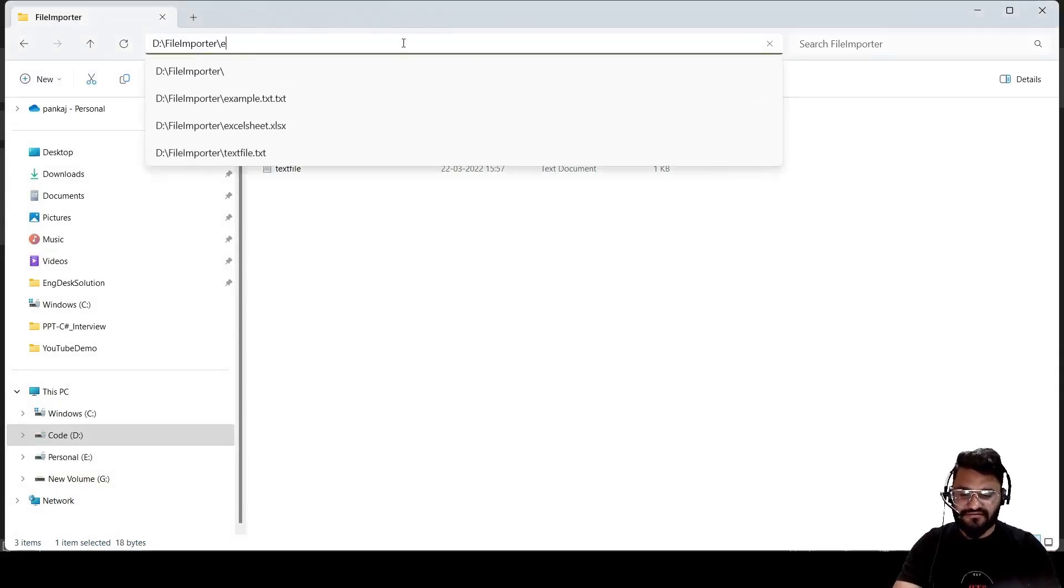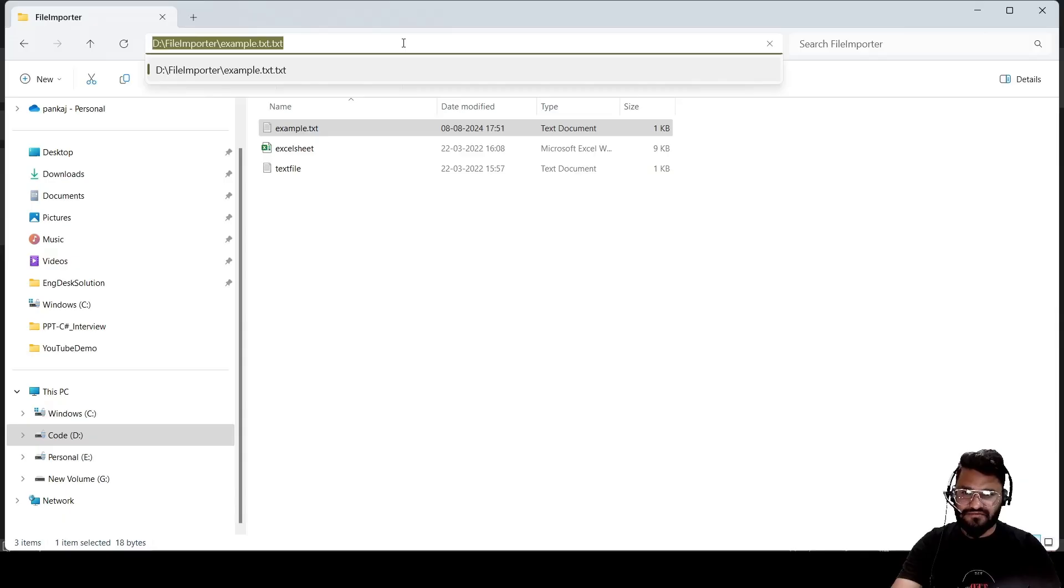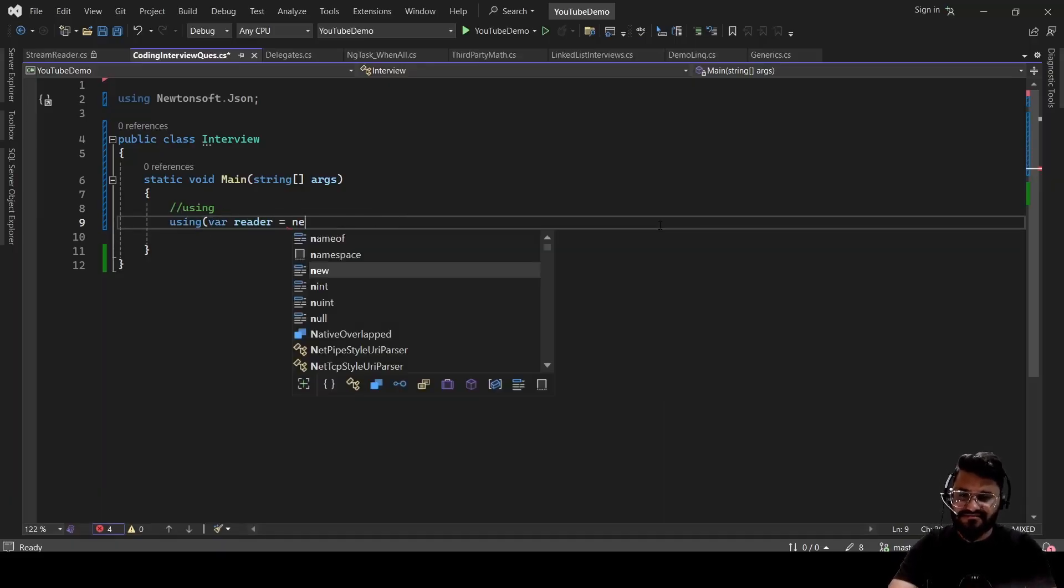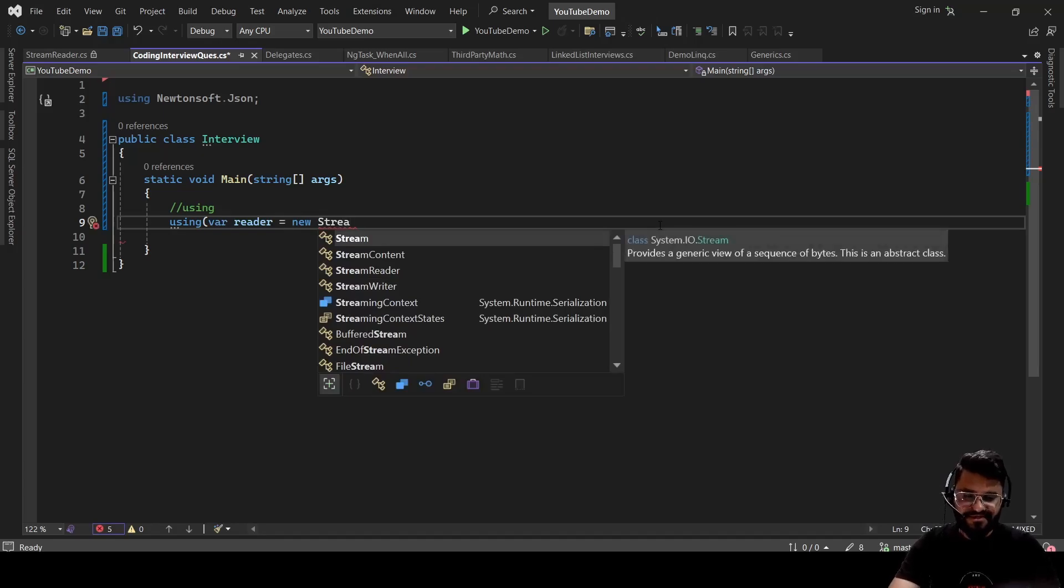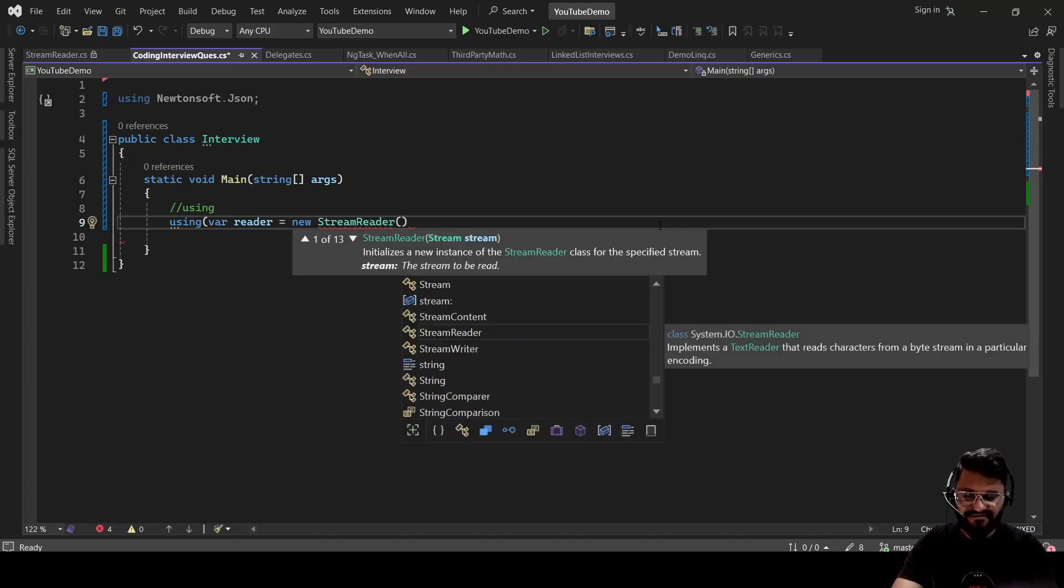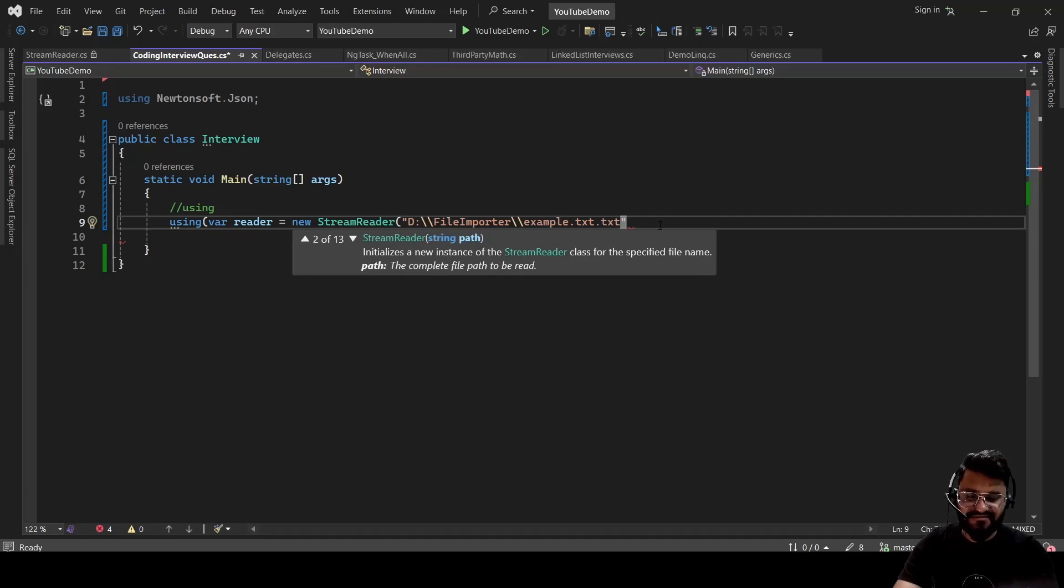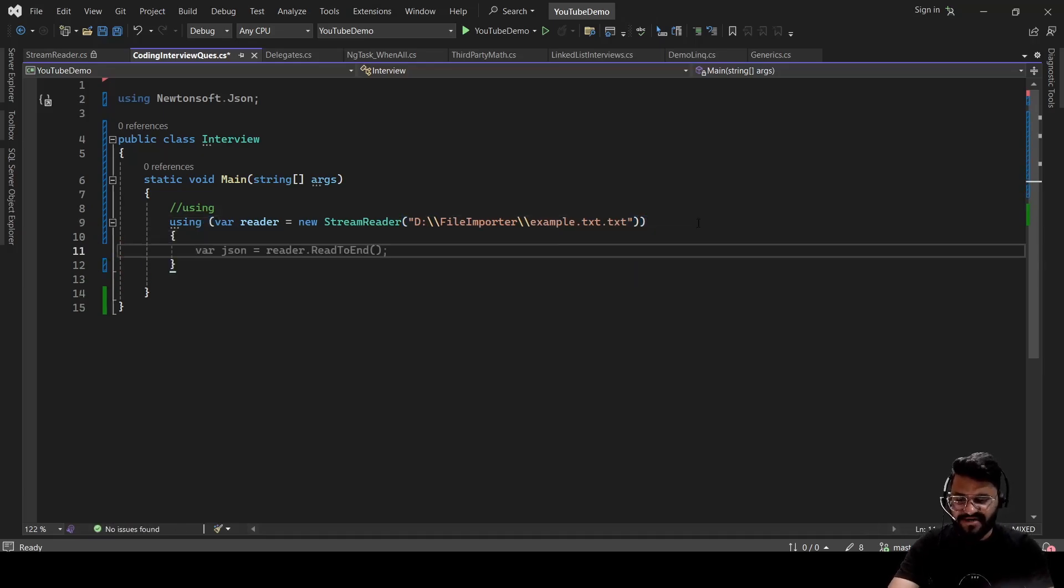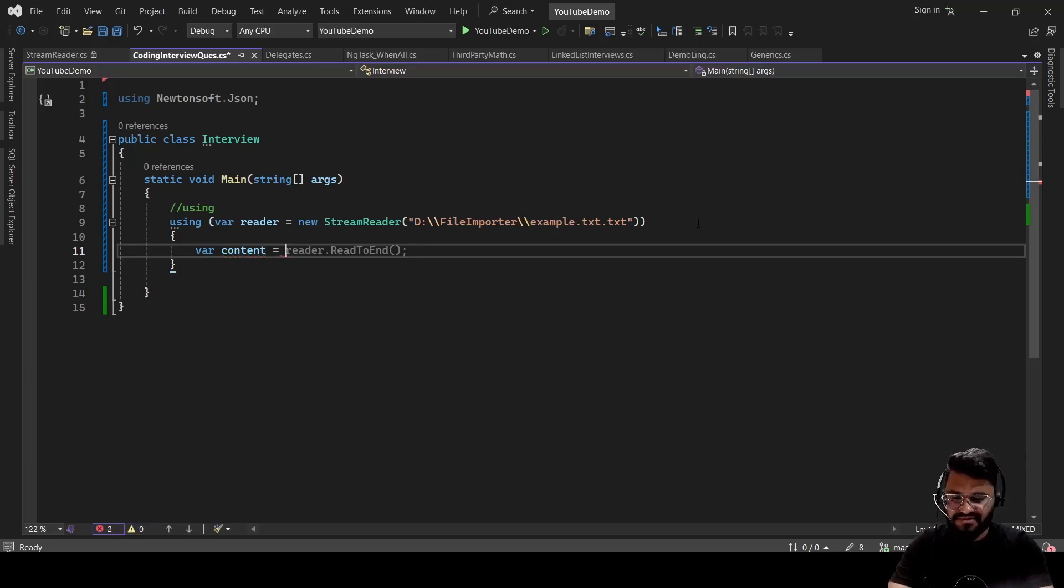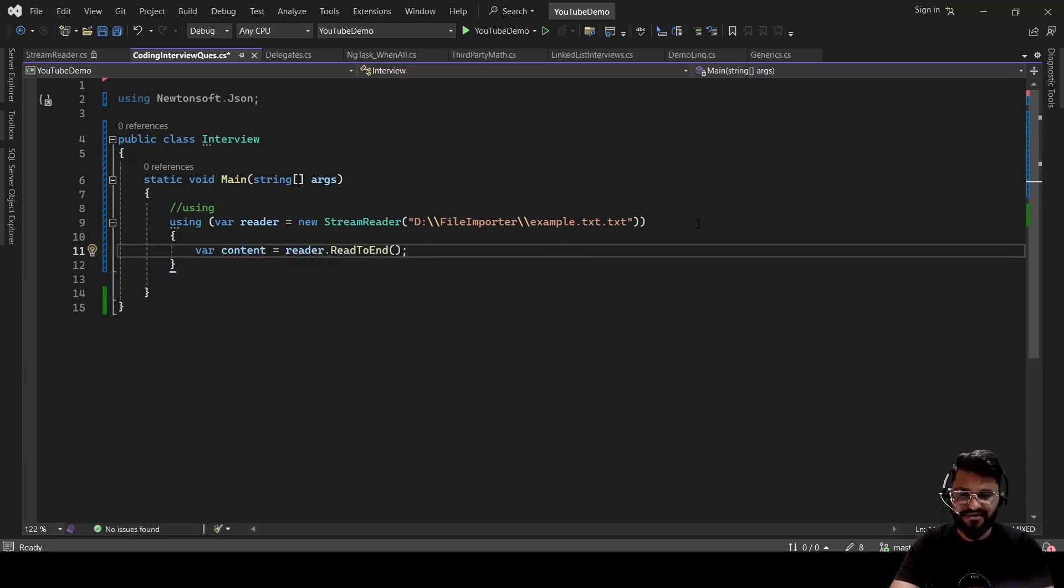So that we can call using StreamReader equals new StreamReader. And inside a StreamReader, what we are going to do, we are going to pass the path that we have taken from there. Close bracket. And then inside bracket, we can write string content equals reader.ReadToEnd.